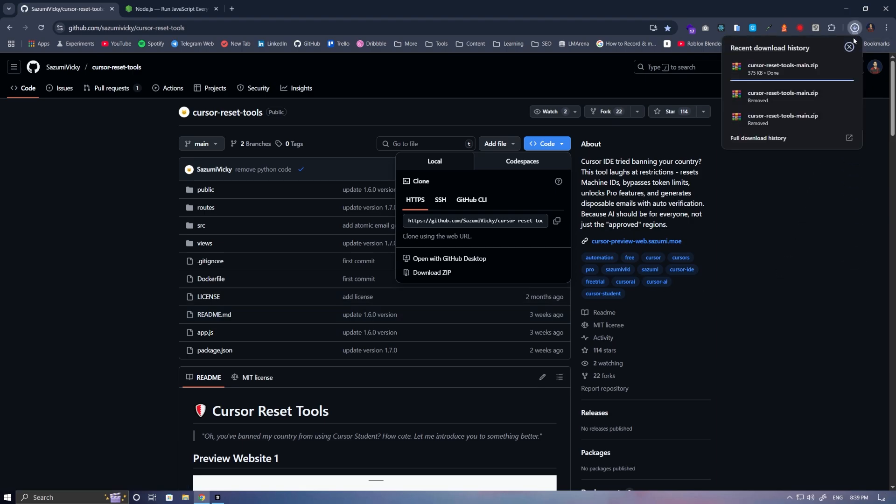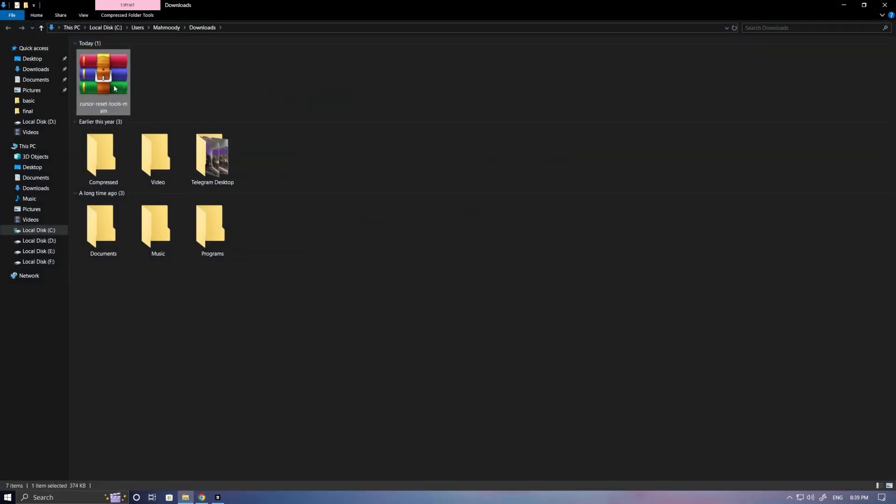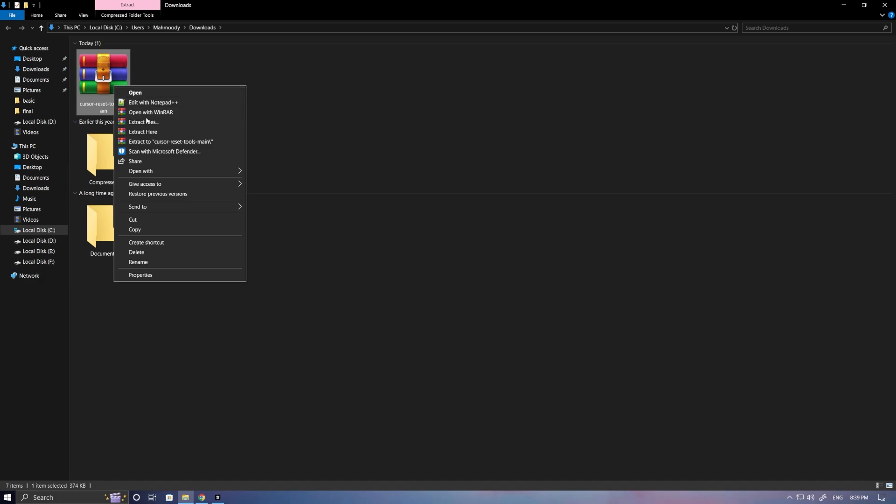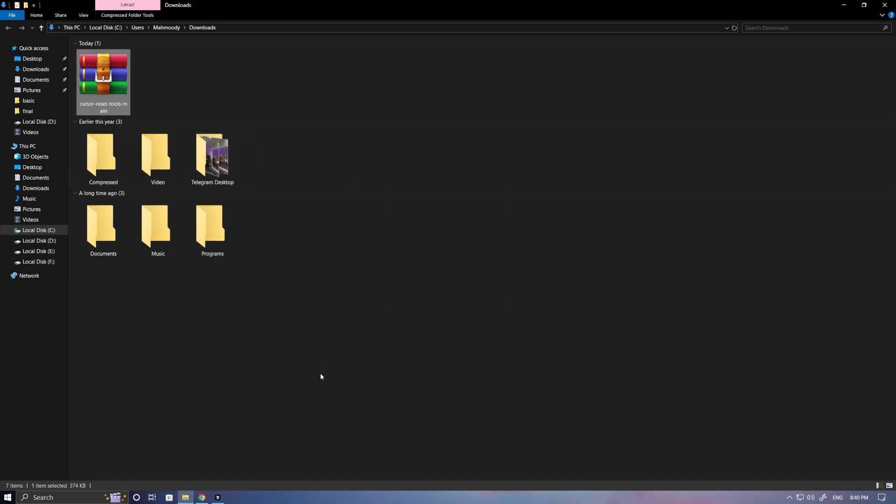Click on the file, go to the Downloads folder, right-click on it, and select Extract File.